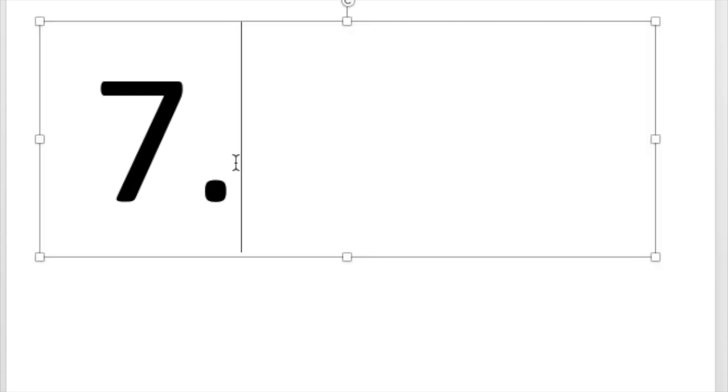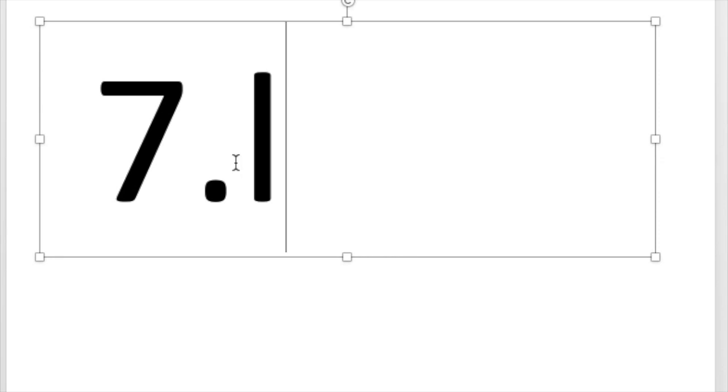Number seven. Write the letter that says l. L. Did you write the letter L? L says l.